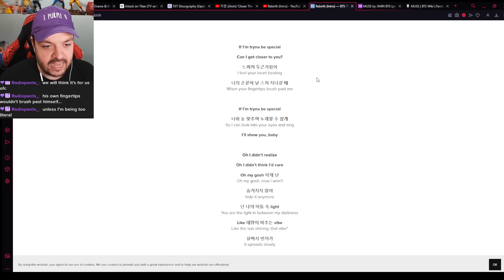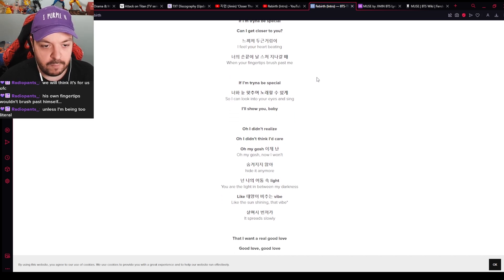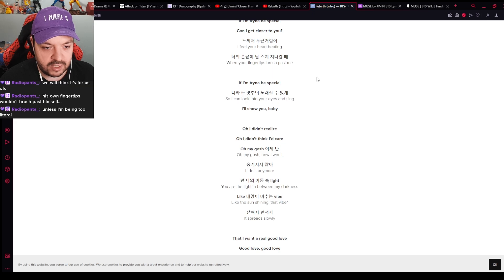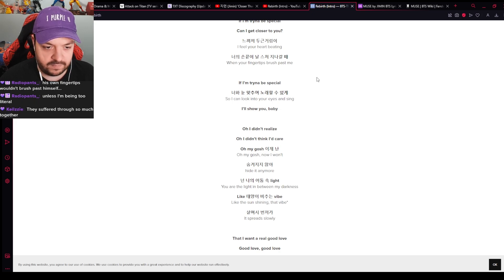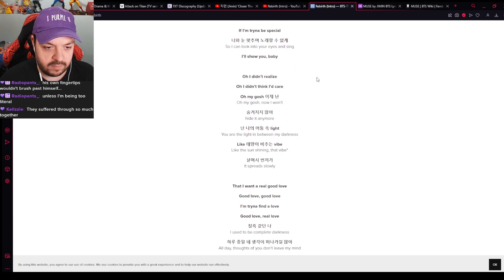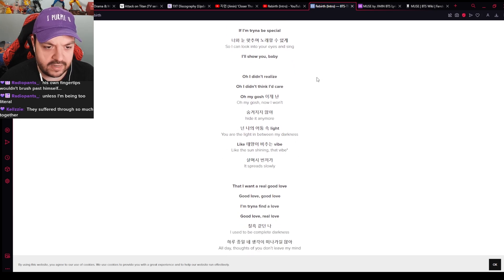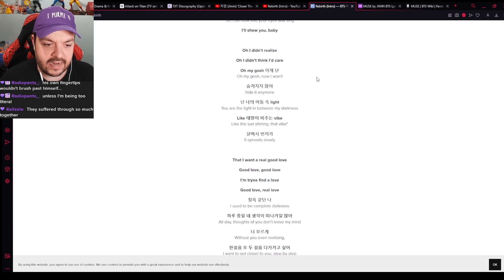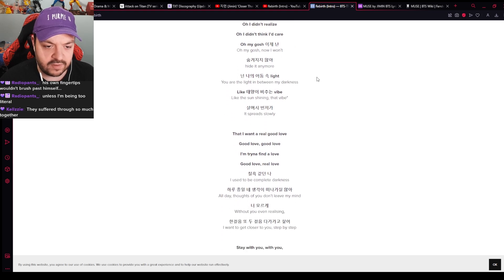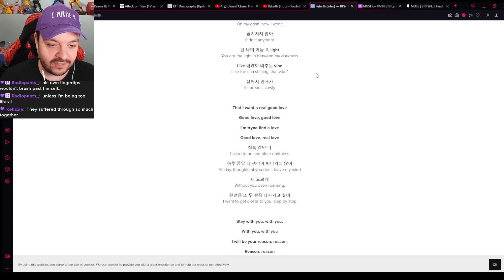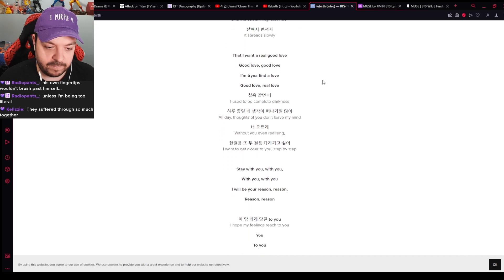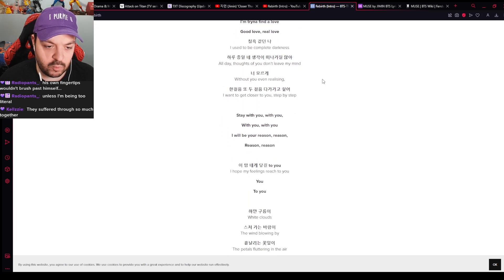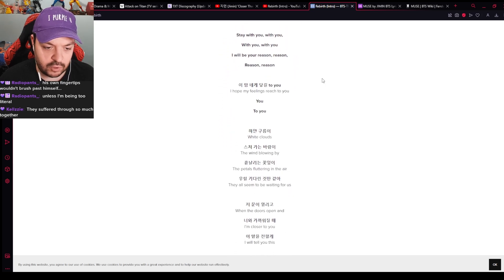Okay, if I'm trying to be special, can I get closer to you? I feel your heart beating when your fingertips brush past me. If I'm trying to be special so I can look into your eyes and sing, I'll show you baby. I didn't realize, oh I didn't think I'd care, oh my gosh. Now I won't hide it anymore, you are the light between my darkness, like the sun shining that vibe. Oh my goodness, good love, I'm trying to find a love, good love, real love. Stay with you, with you. I will be your reason, you.